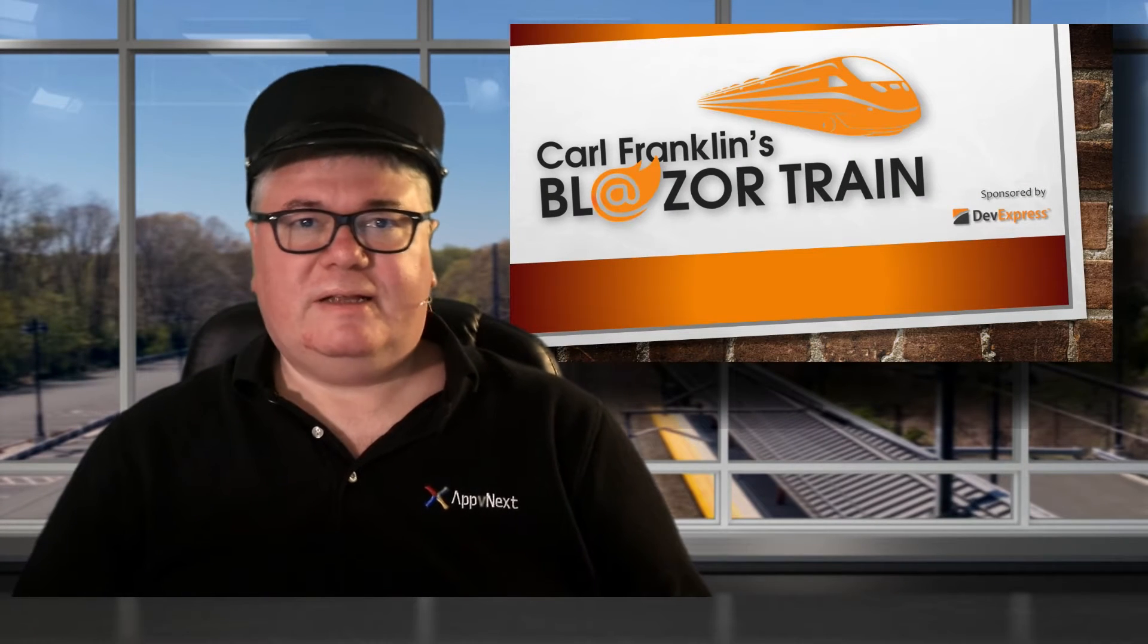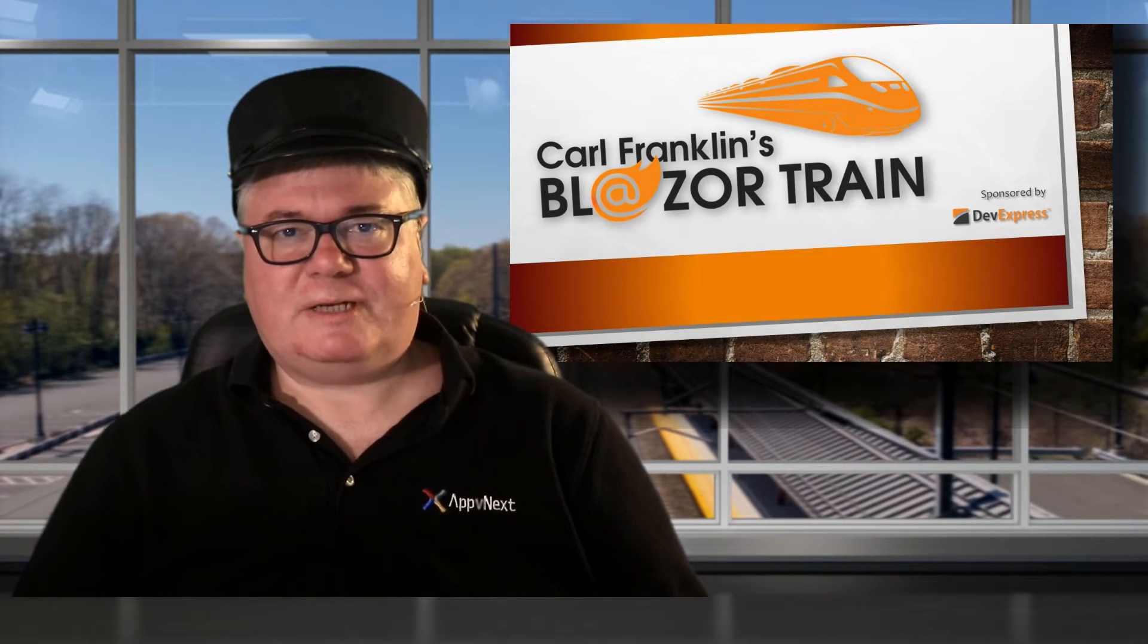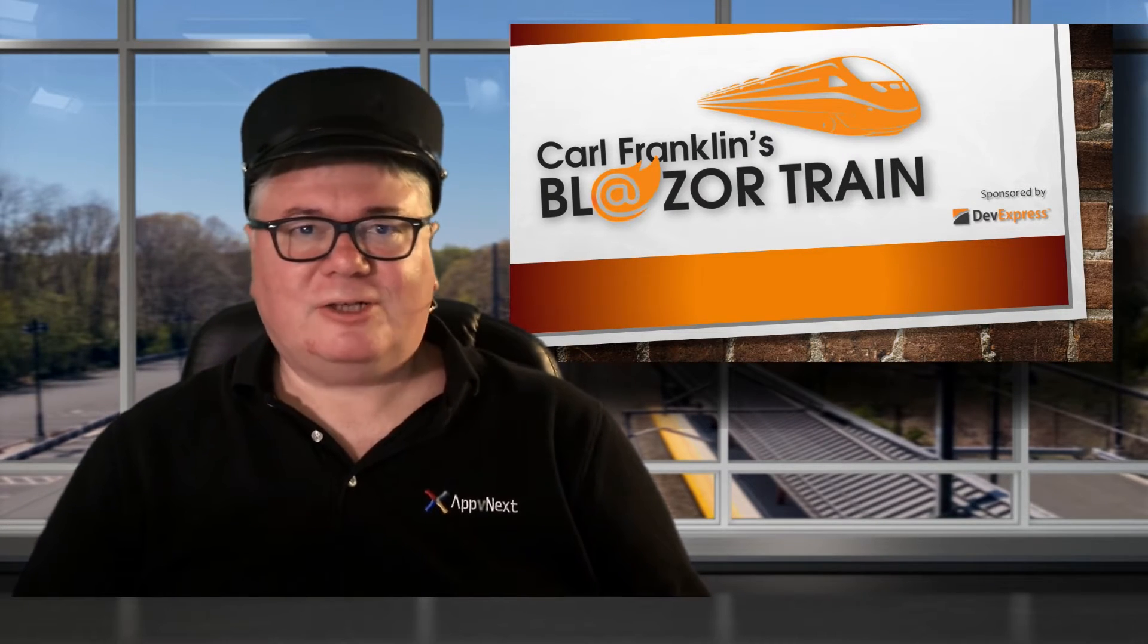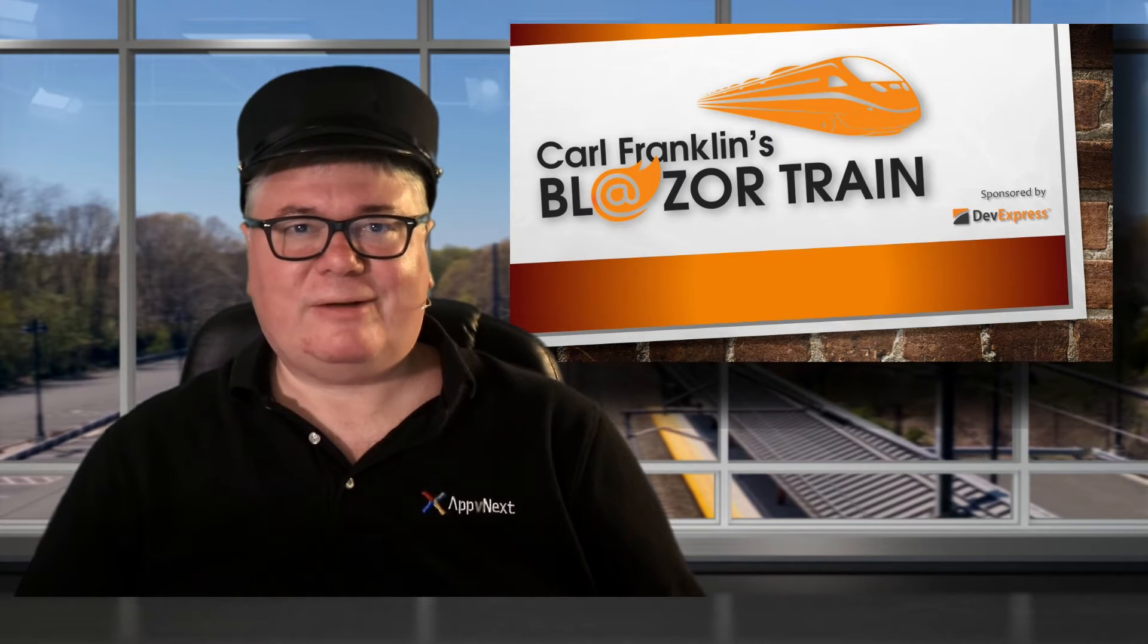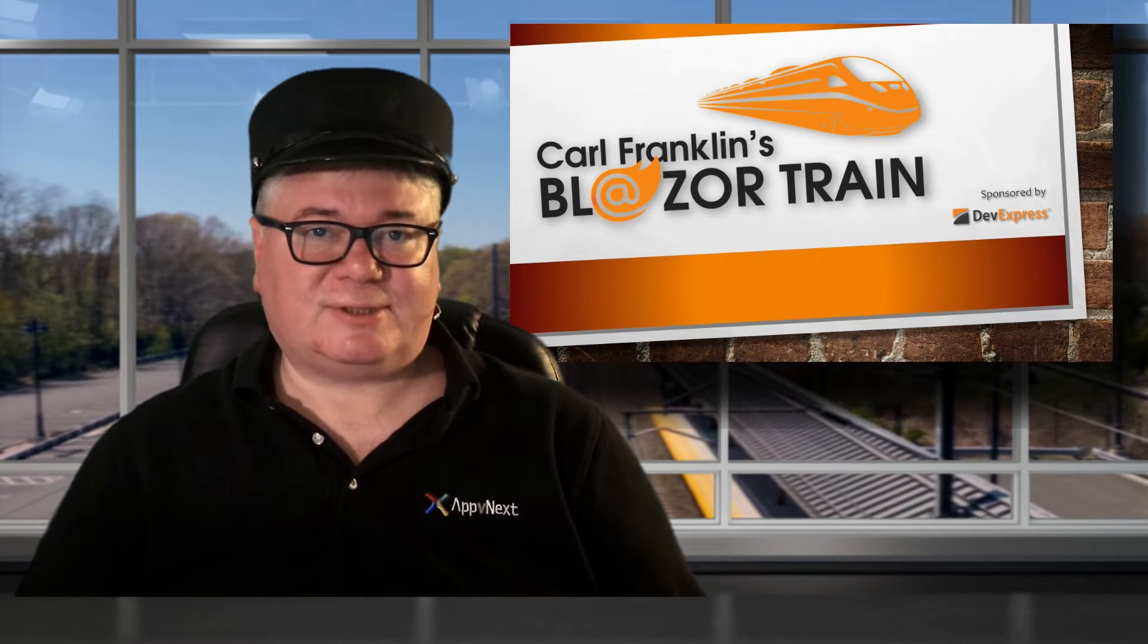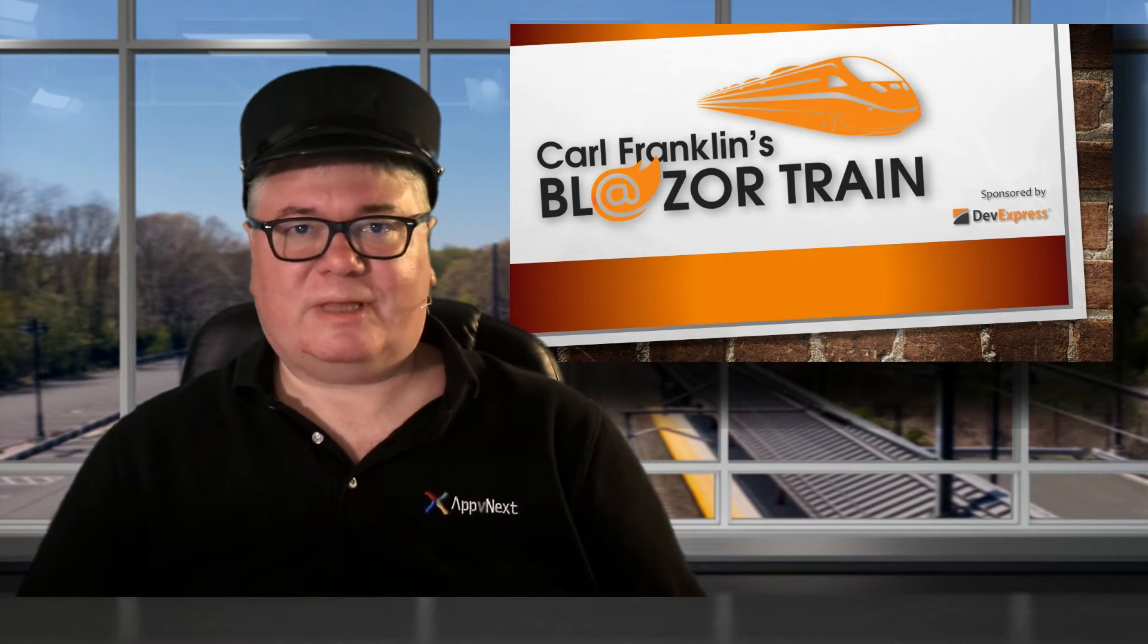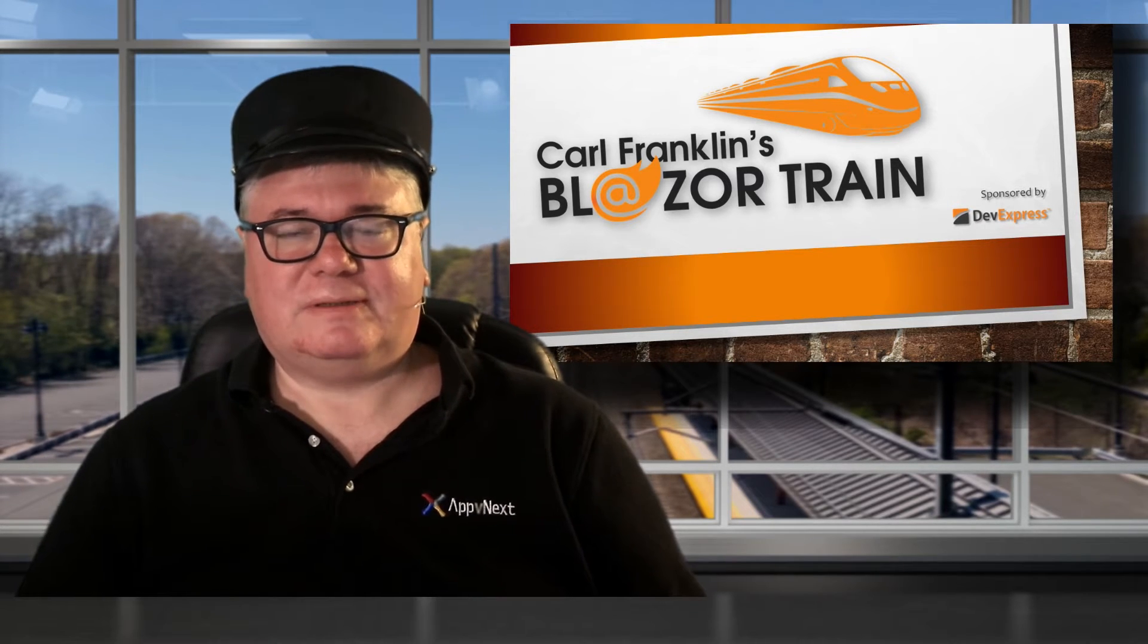Hi, I'm Carl Franklin. In this episode of Blazor Train, I'll show you how to support multiple languages in a Blazor WebAssembly application.